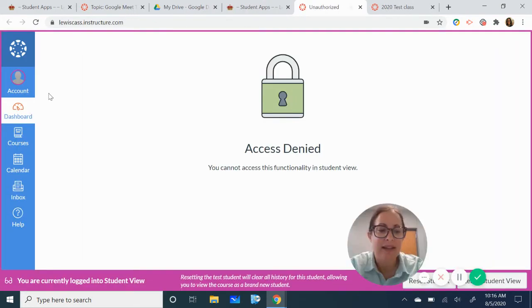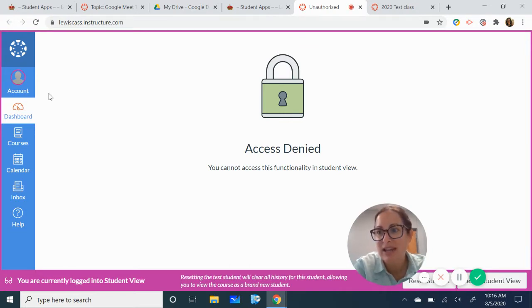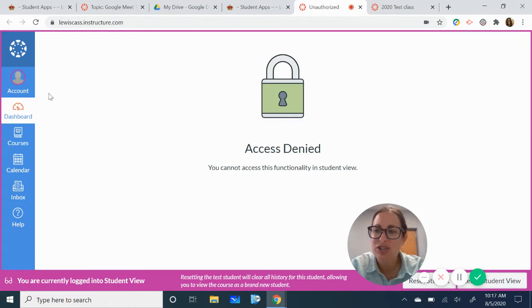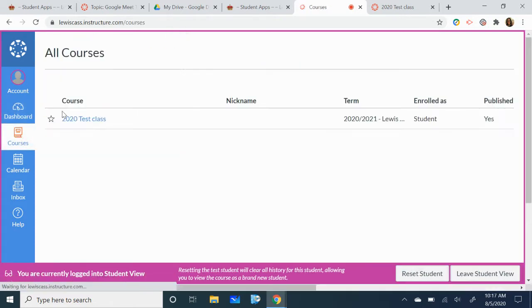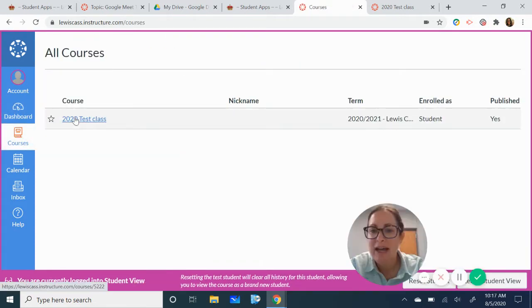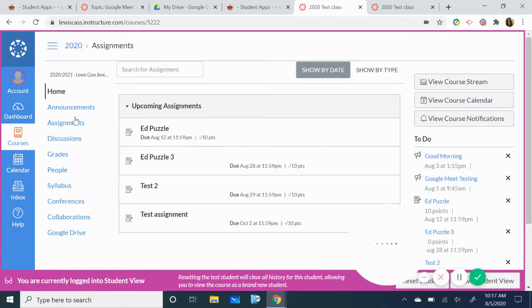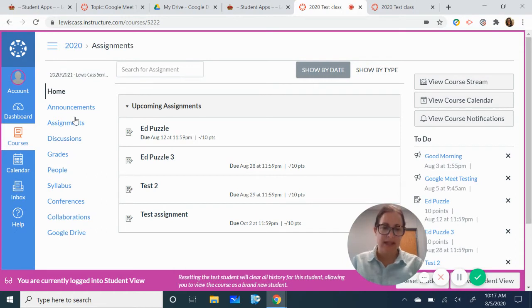You're going to click on that and use the Google authentication that you would use for your child and you should show up looking and I'm going to go ahead and click on that. You're going to show up to a page that looks something like this.